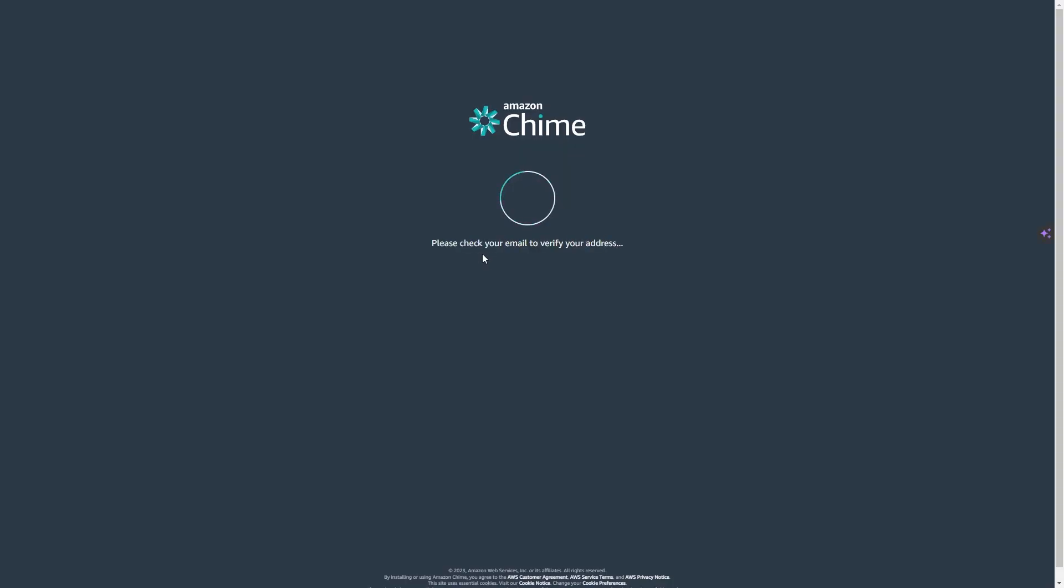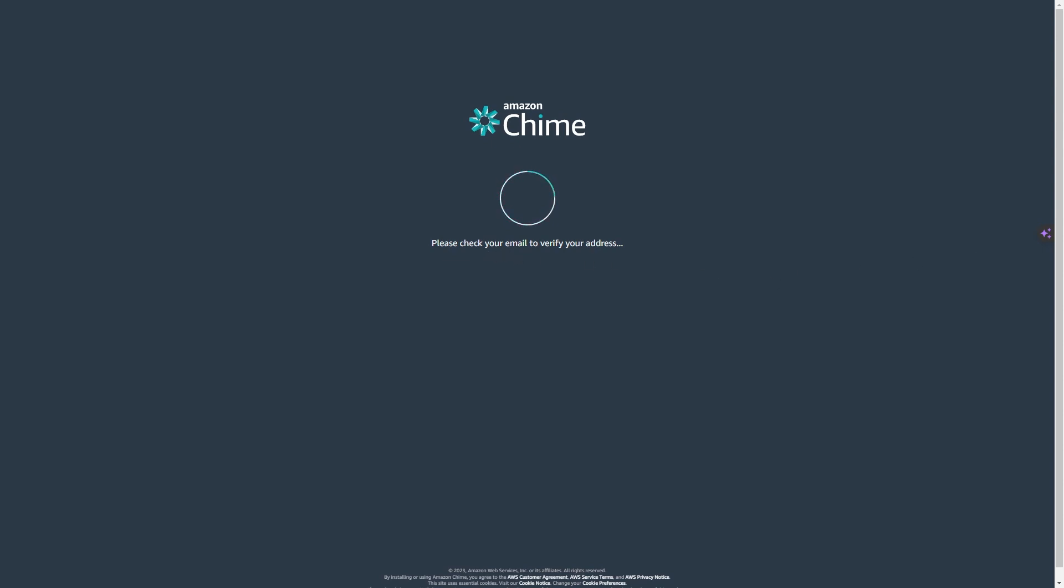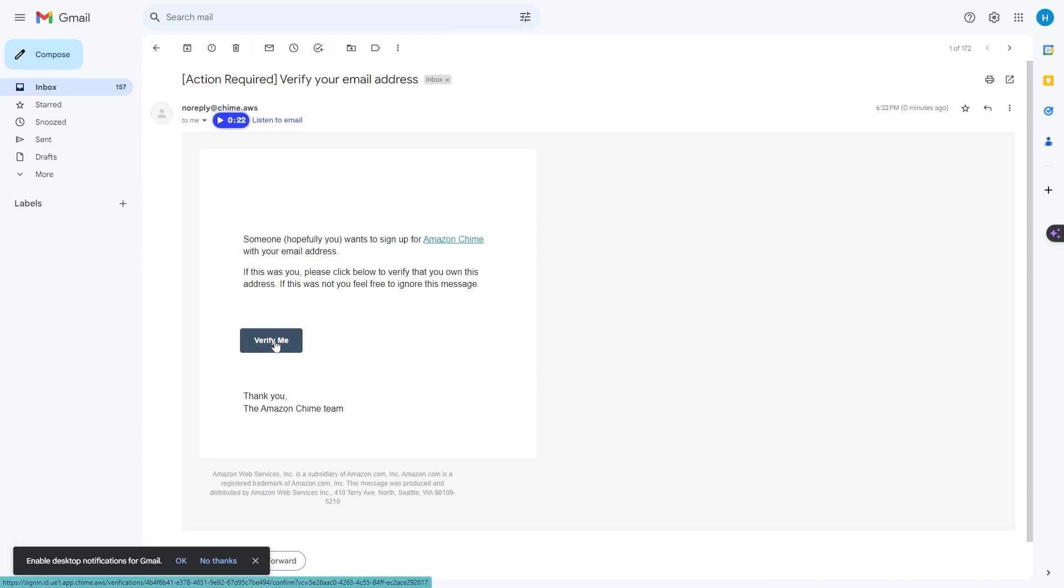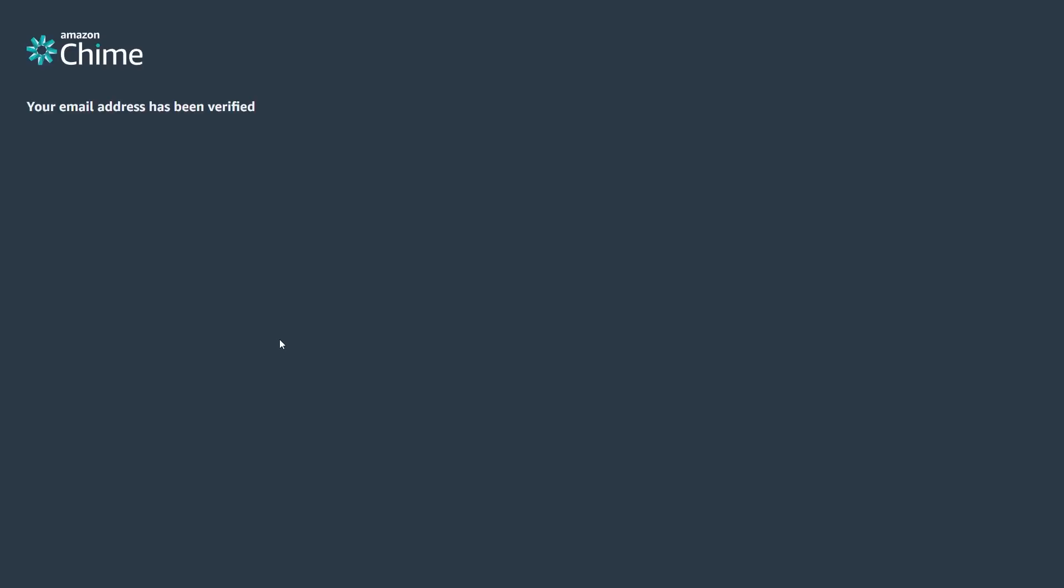Now you will need to check your email to verify that email address. In your email you should see something like this. So let's click on verify me right here and there you go.